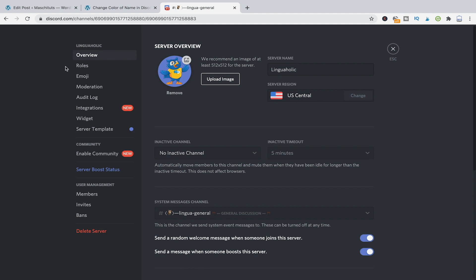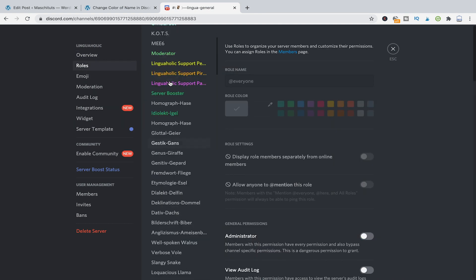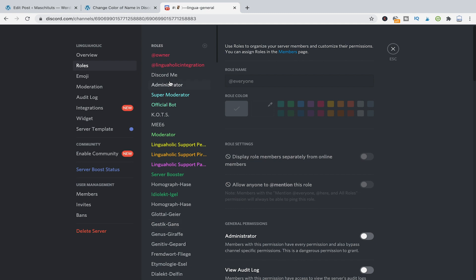In server settings select roles and now you will see a list of all the roles that are set up on your server. It is important to understand that the color of your name depends on the role because the colors are set for the roles and not for names.